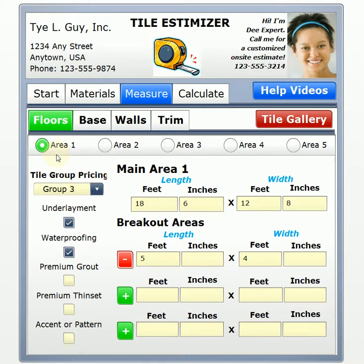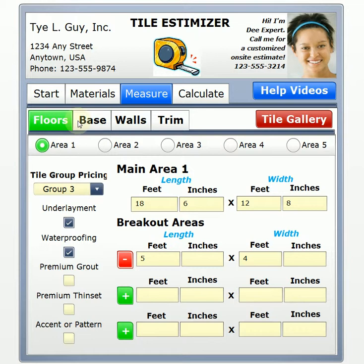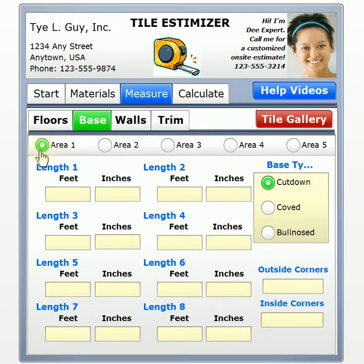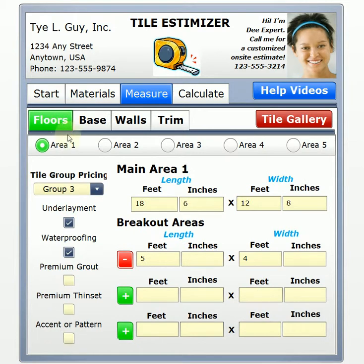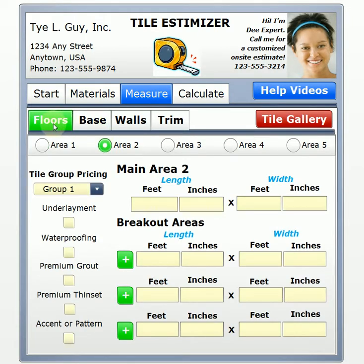We talked about having two areas — a bathroom and a kitchen. There could be separate areas in the same floor or different rooms, however it best works for your project. There's no right or wrong way, but you do want to understand that your floors and your base are tied together for a particular area. So if you're going to have base in your kitchen, you click on Base and Area 1 is still highlighted. Let's say the kitchen area is going to have a wood base done by your carpenter, so we can move on to the next area — our bathroom.